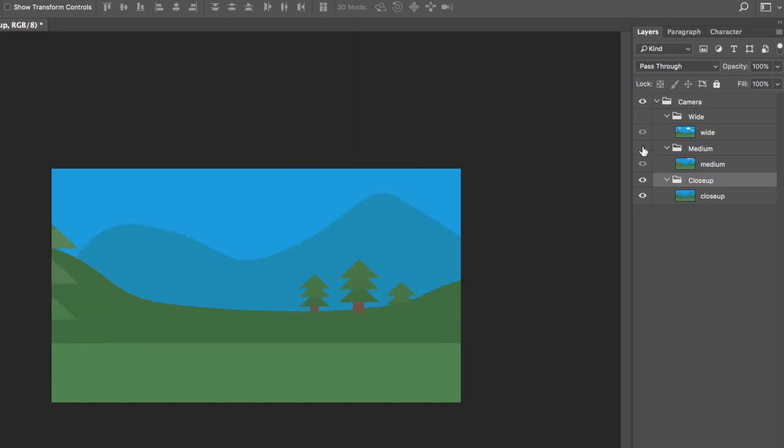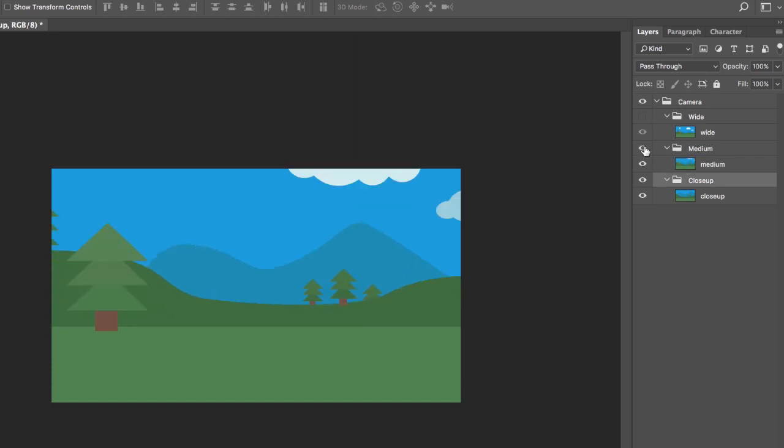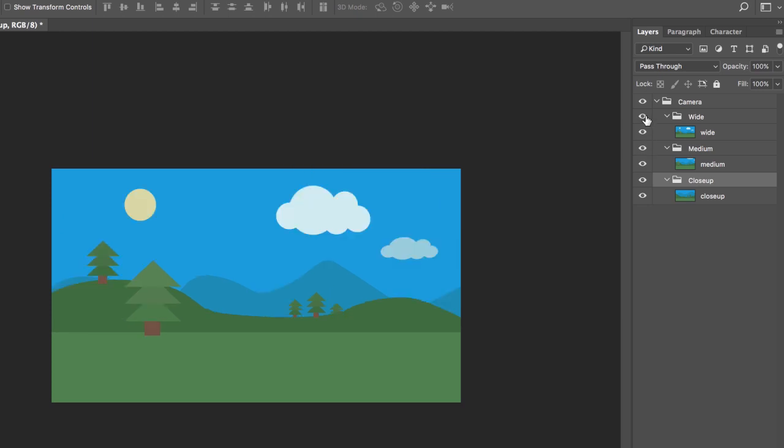And so if I toggle these close up, it looks like it's a little bit closer, medium looks a little further back, and then wide is all the way back. And these are the containers that I'm going to add my red monster character into as well as the keyboard triggers that will initiate each view.